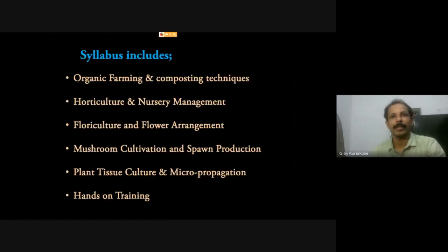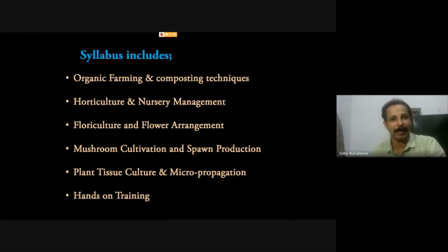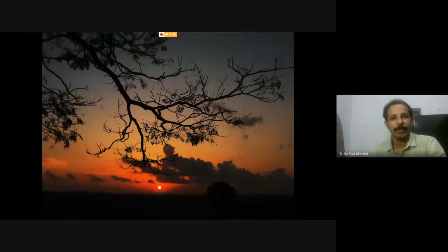The syllabus prescribed for this open course is as follows: organic farming and composting techniques, horticulture and nursery management, floriculture and flower arrangement, mushroom cultivation and spawn production, tissue culture and micro propagation. It also provides ample opportunities for hands-on training on different agriculture practices and gardening tools.